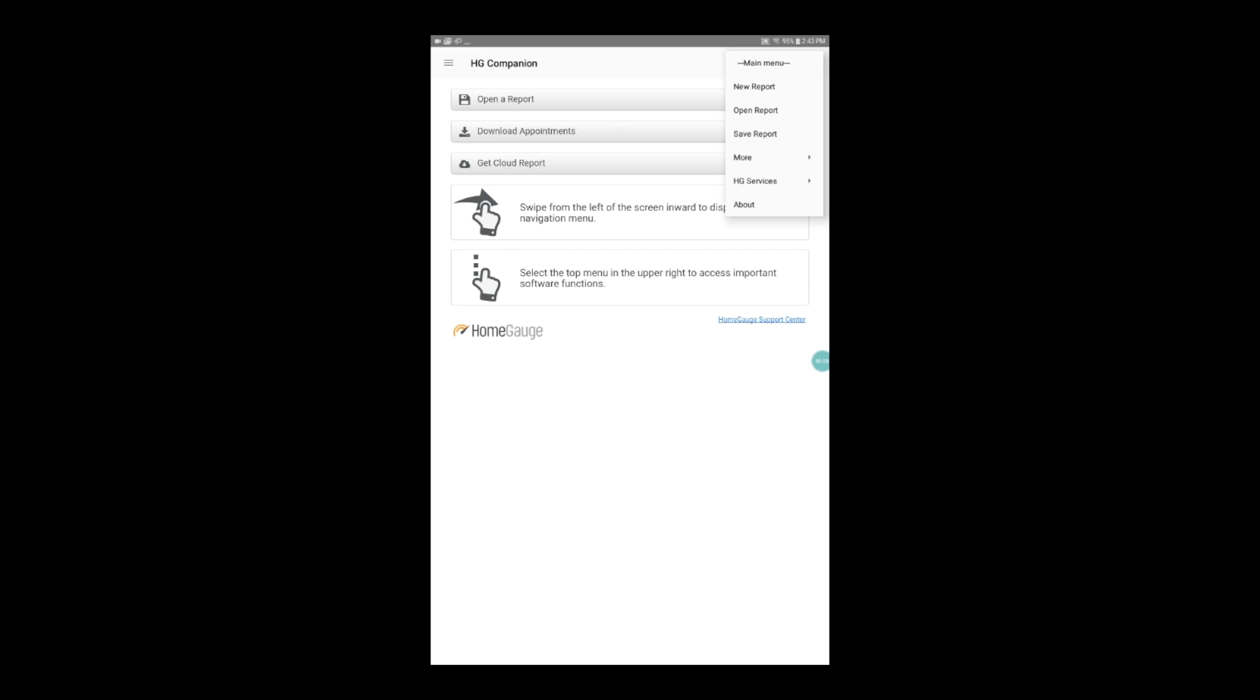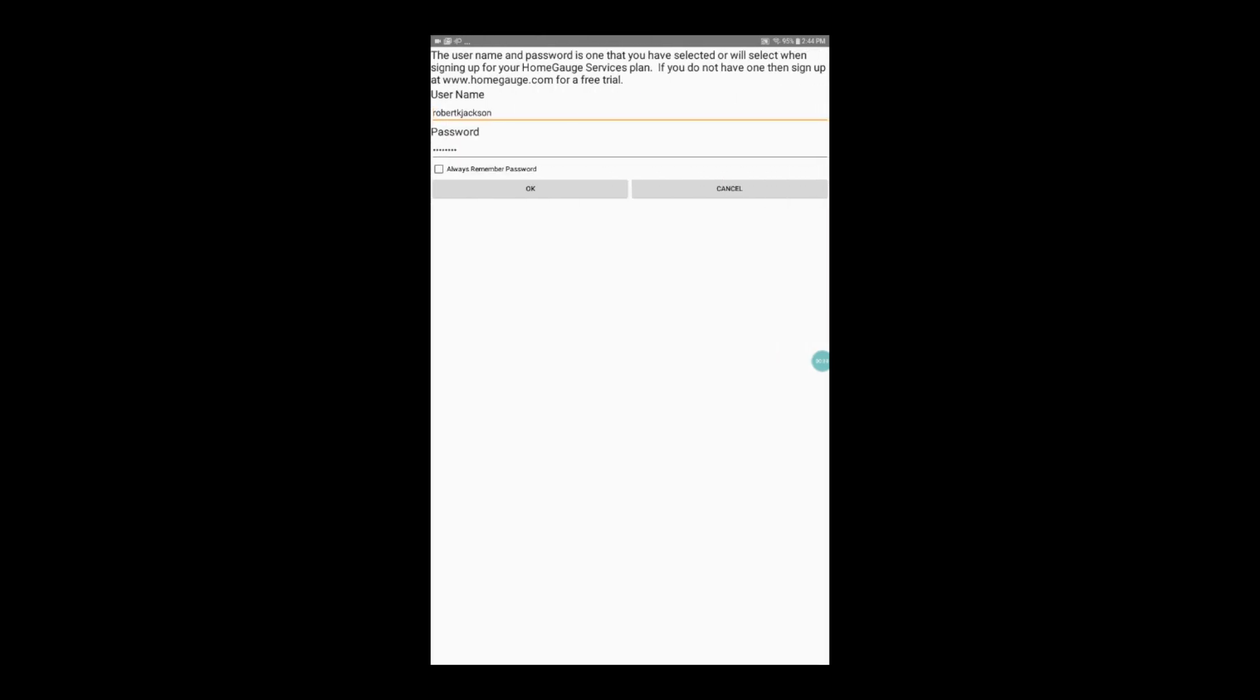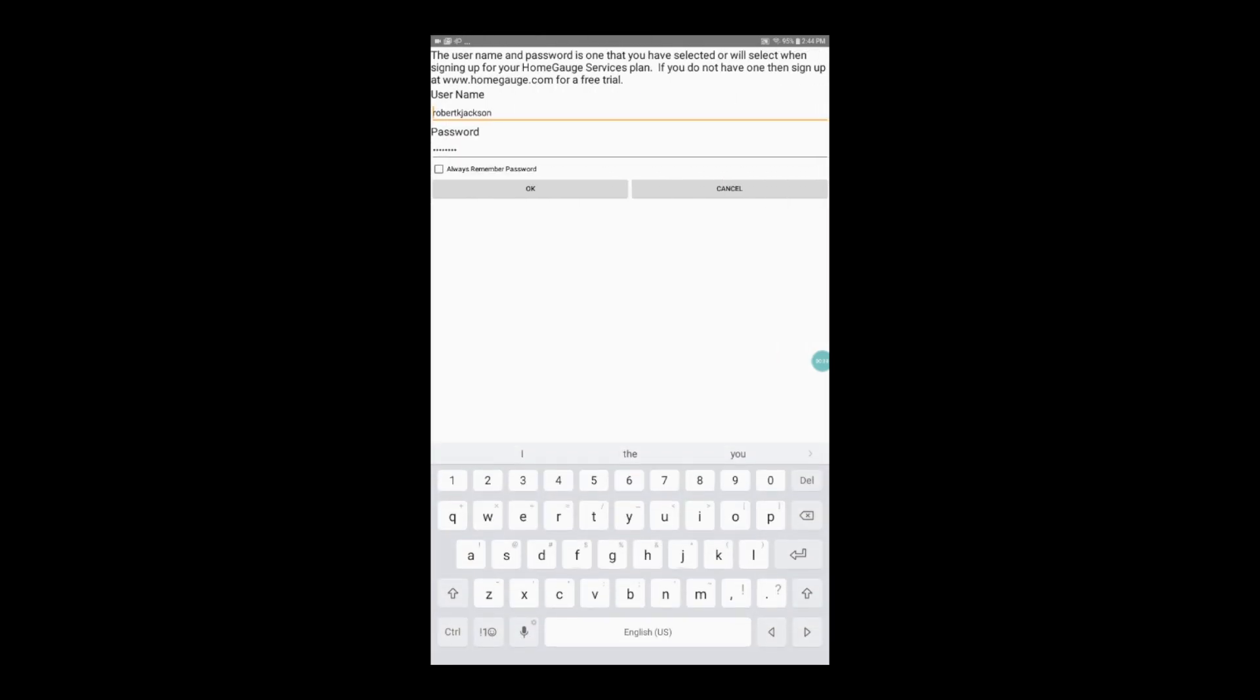Tap HG Services and first go to Username and Password to make sure that you have your username and password entered. Just like on the desktop software, click the Always Remember checkbox so you don't have to repeat this step in the future.